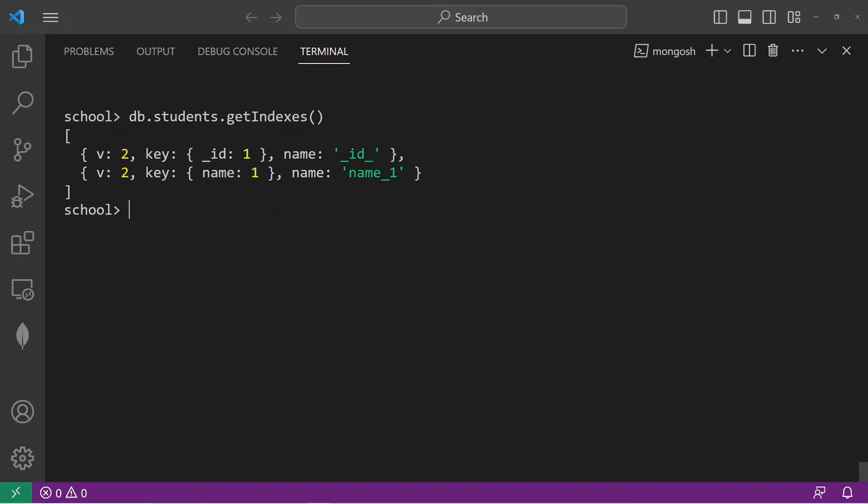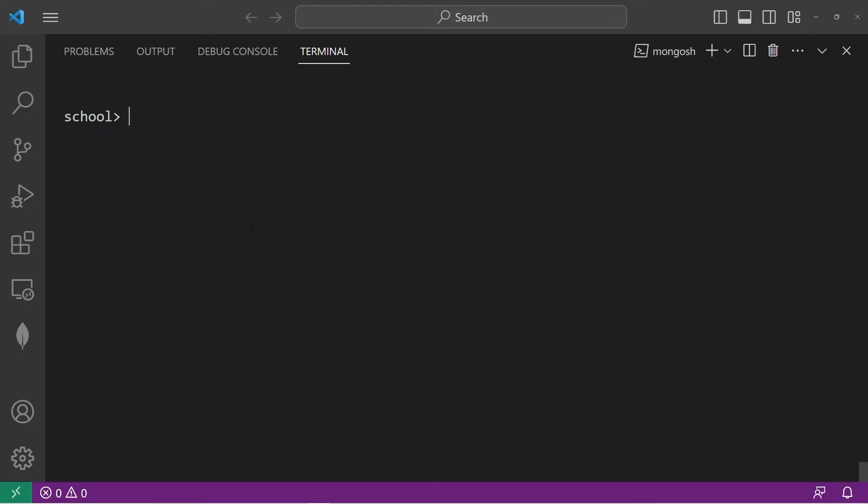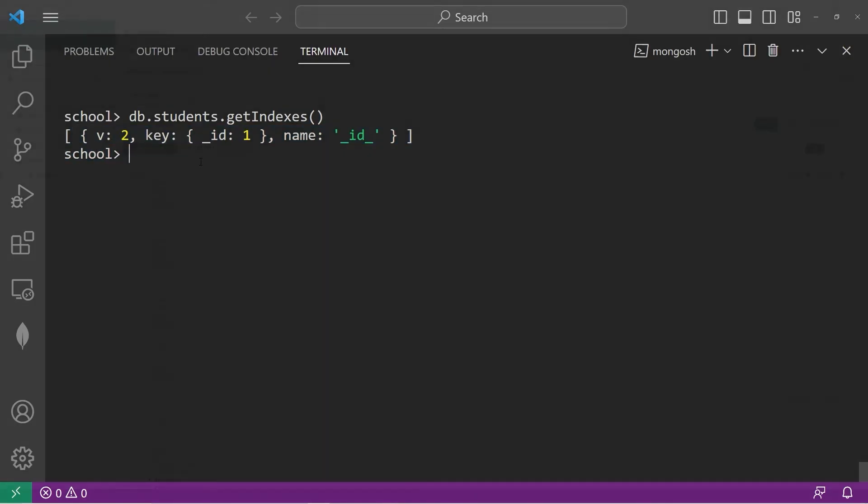To drop an index, you'll need the name. Let's copy that. DB dot students dot dropIndex. Place the name of the index within the dropIndex method. And our index is dropped. Let's take a look at our indexes again. DB dot students dot getIndexes. And our index is gone.